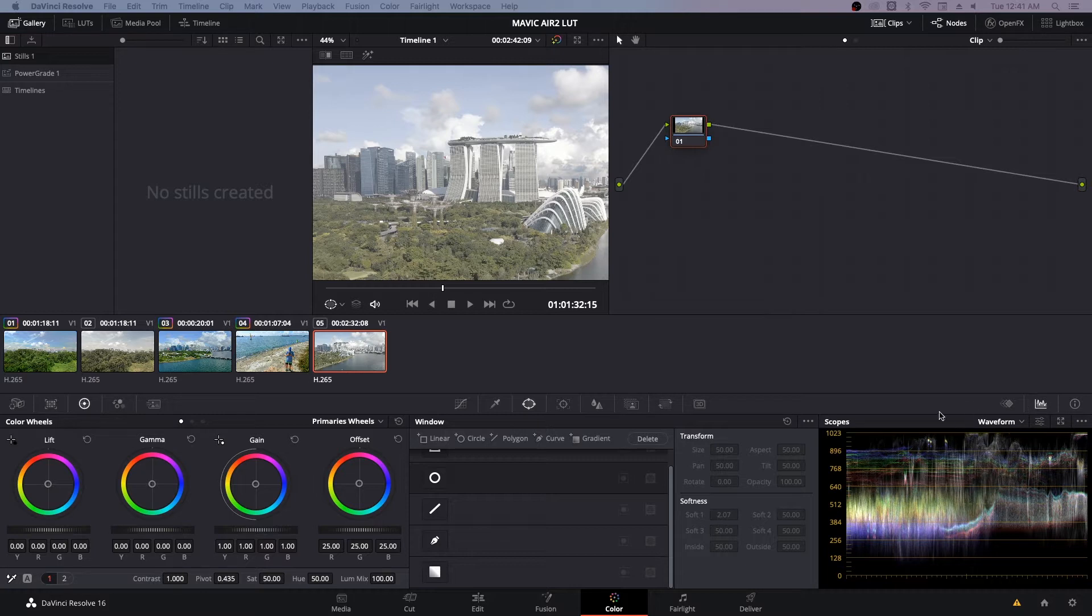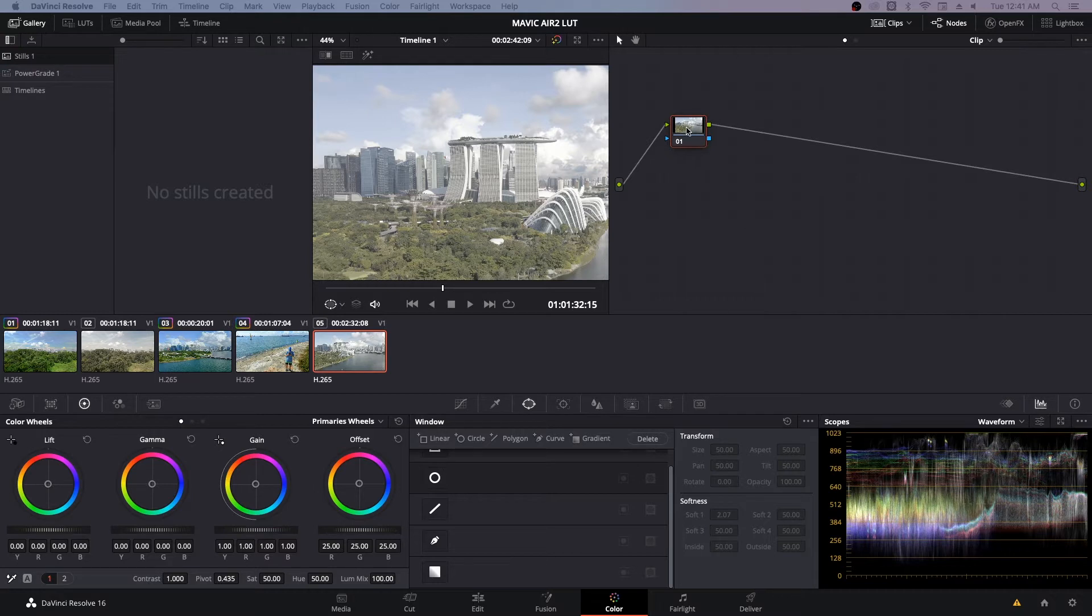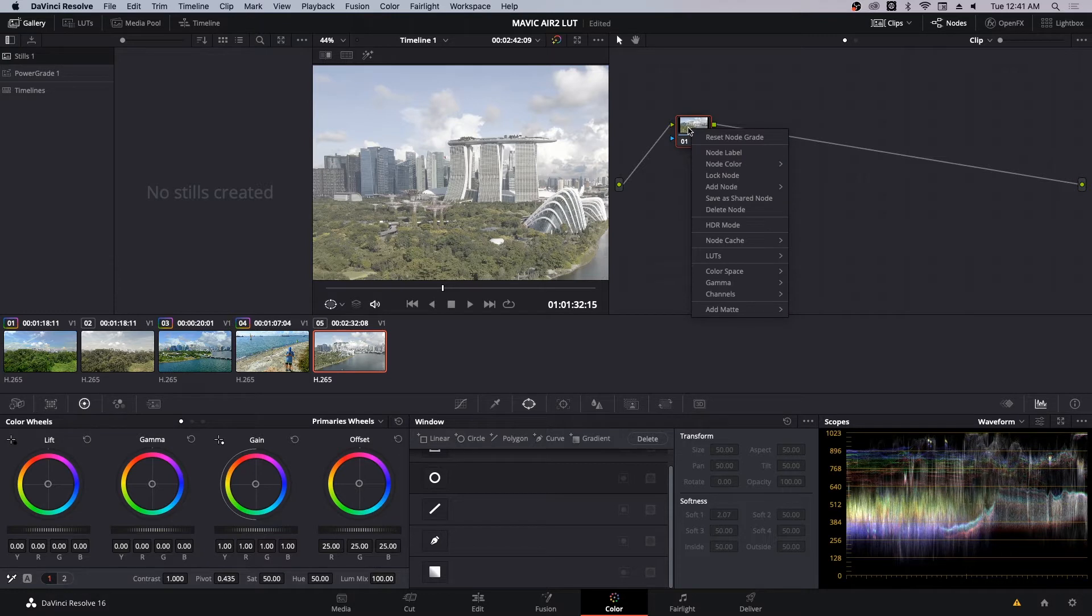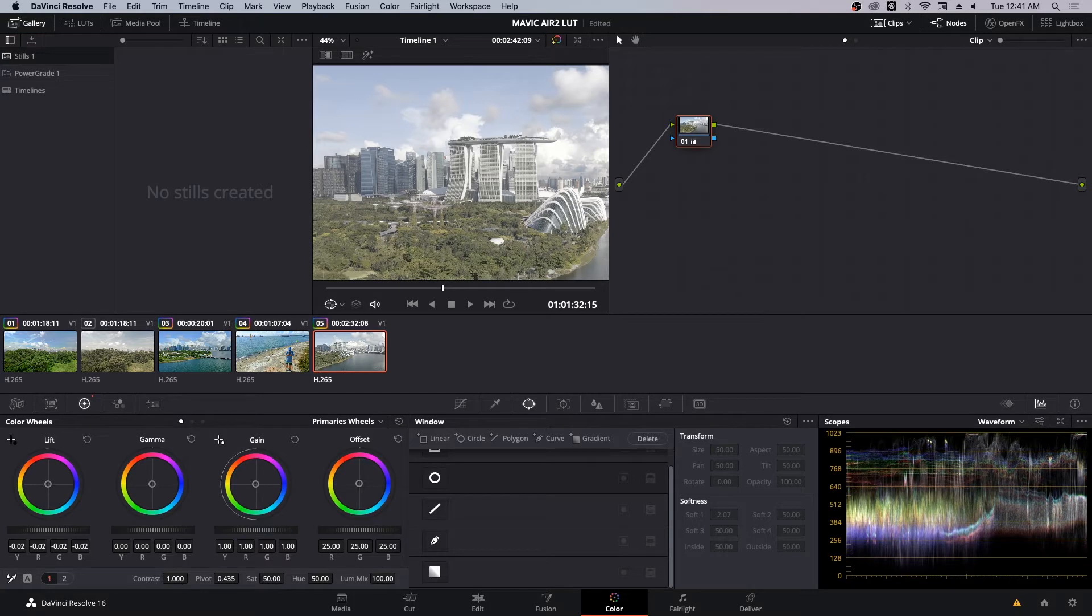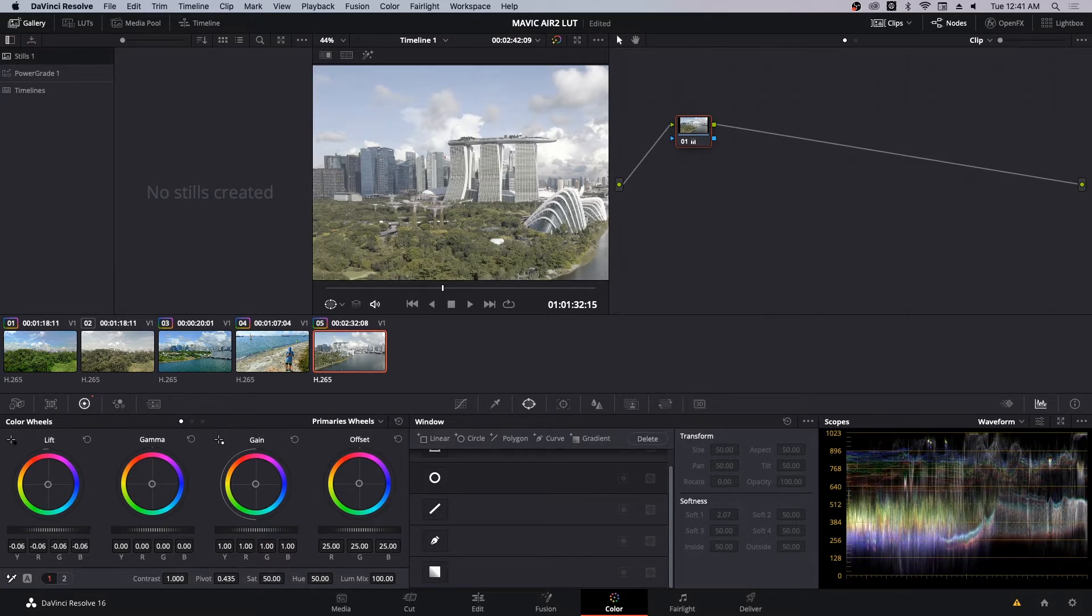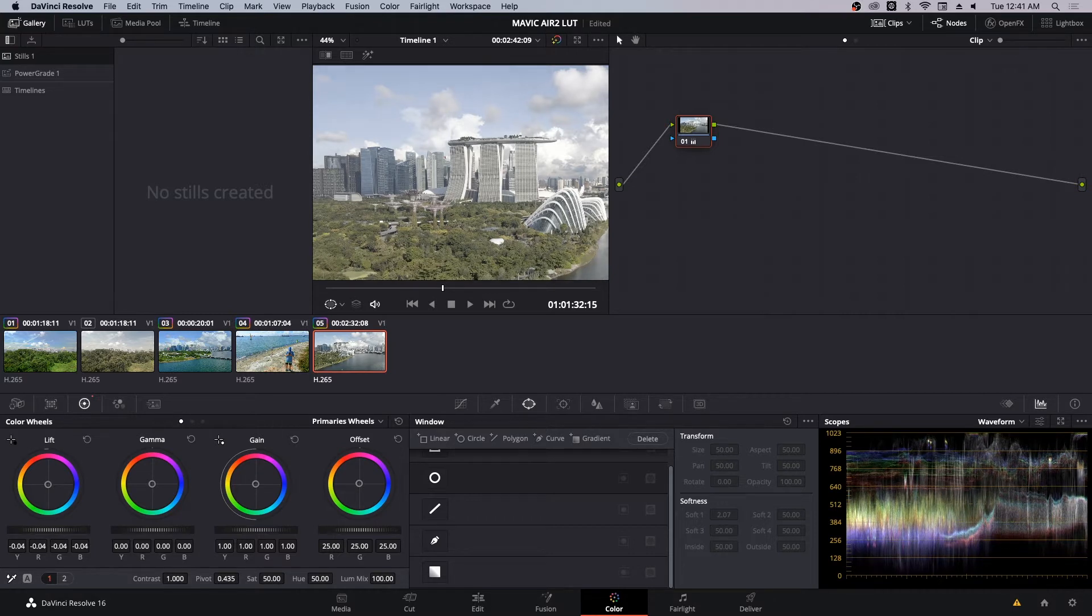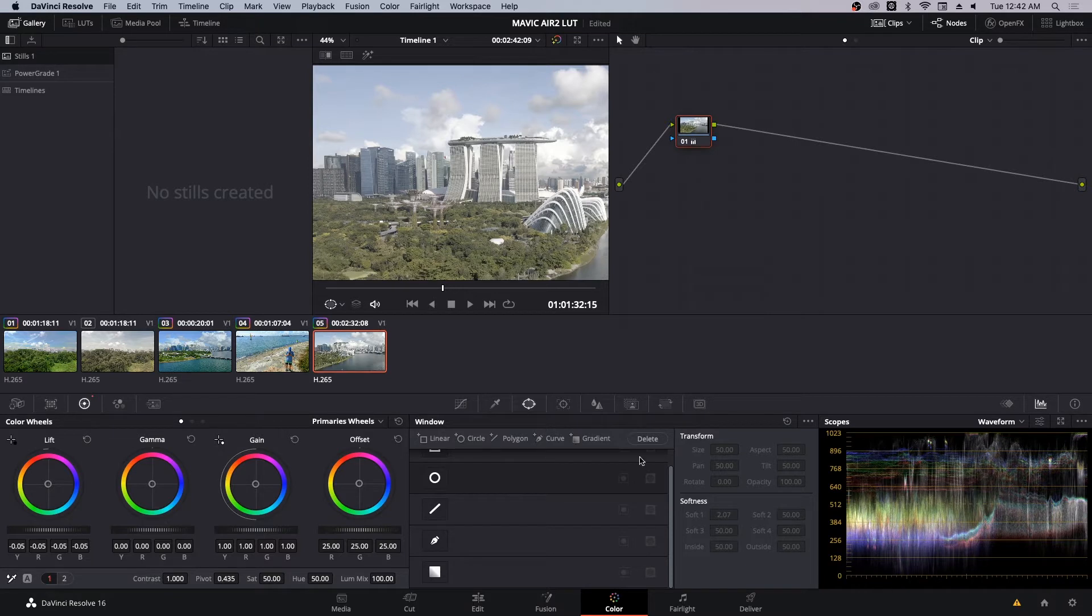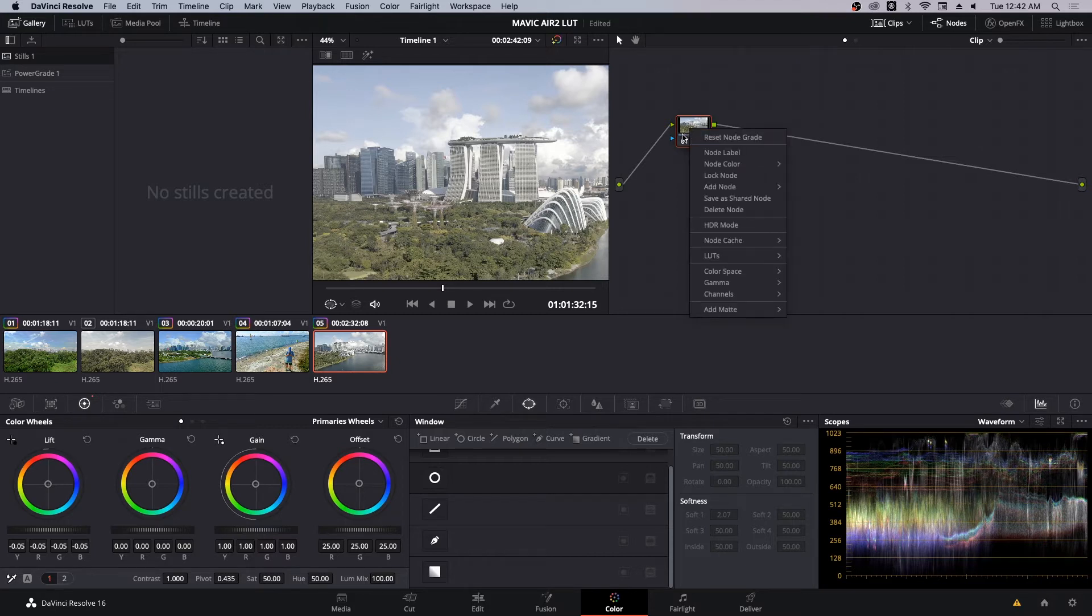As you can see here at the waveform there is a bit of clipping in the clouds, or maybe it's the building here. For the first node, let's expose it correctly. We're going to bring down the lift and you can see we're stretching the waveform down. We don't want to let it hit the zero line because that means we are crushing some of the blacks. I'm gonna name this exposure.